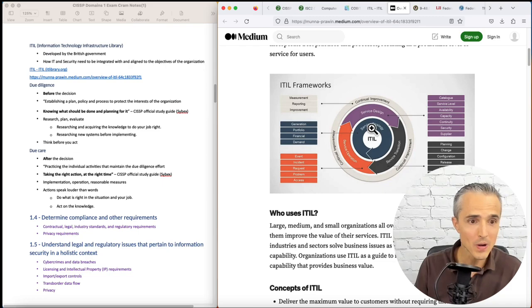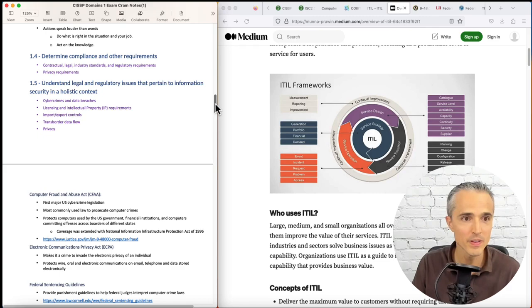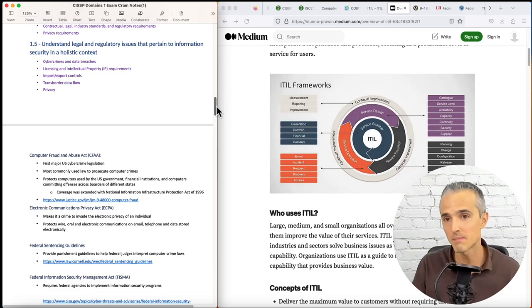Next in 1.4, determine compliance and other requirements. I'm a compliance guy, so I was comfortable there. 1.5, understand legal and regulatory issues. Now we're getting into some regulations that need some memorization.